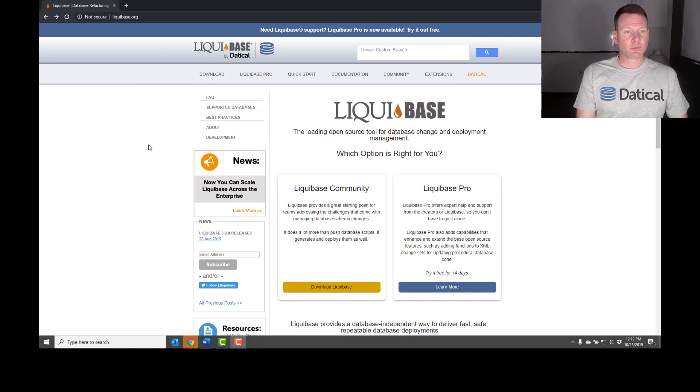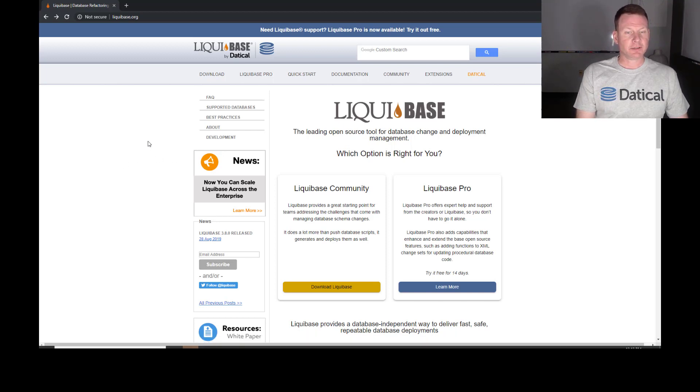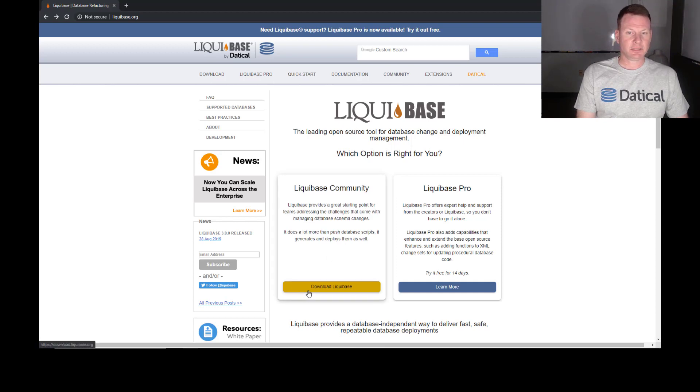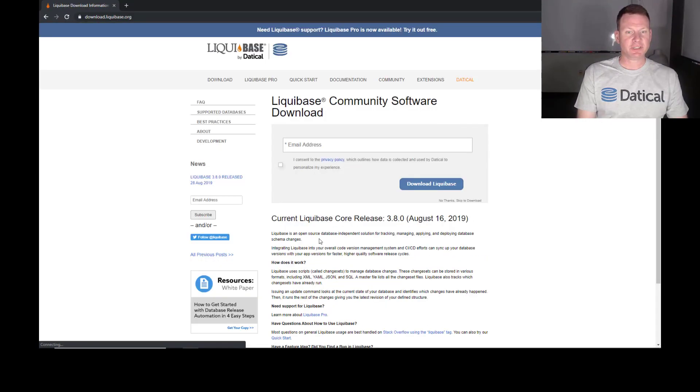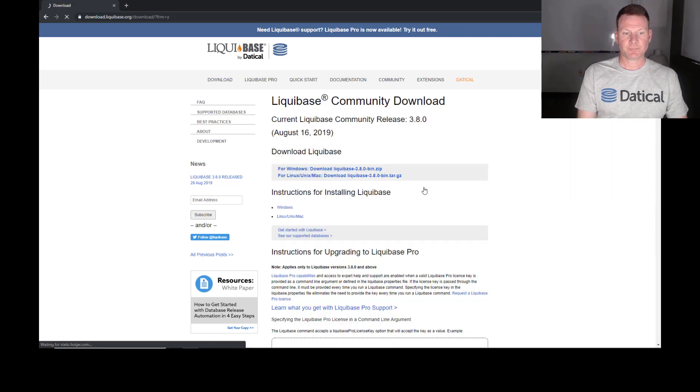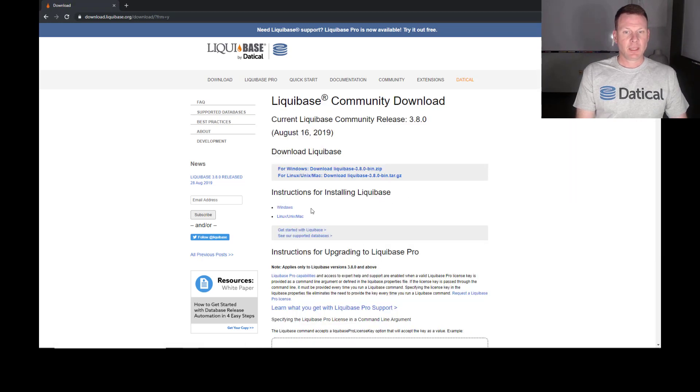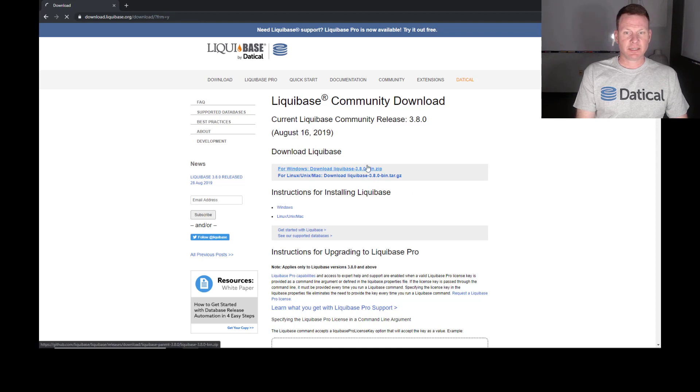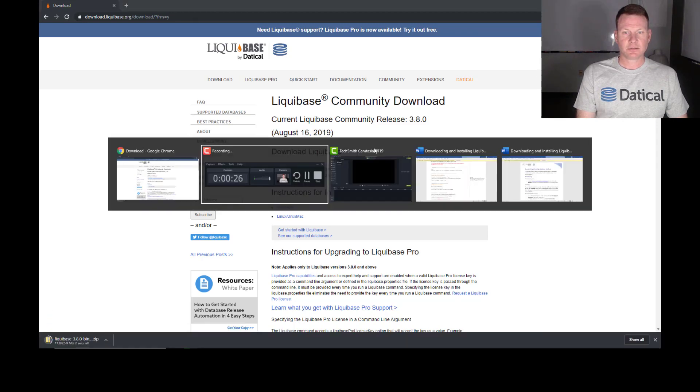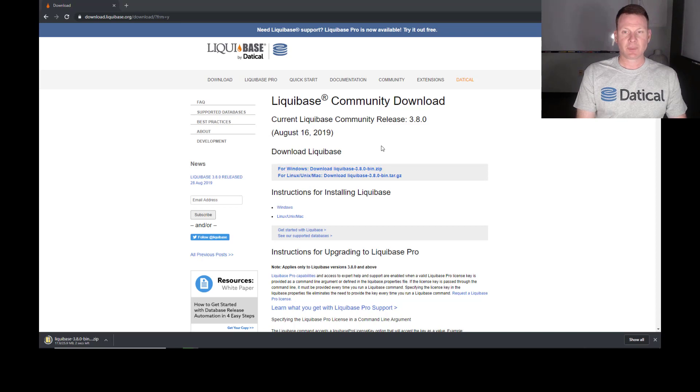Now, I'm at Liquibase.org here, and I am going to download the Liquibase Community Edition. I'm going to go ahead and put my email address in. And when this is done, it is going to save this to my Downloads directory.